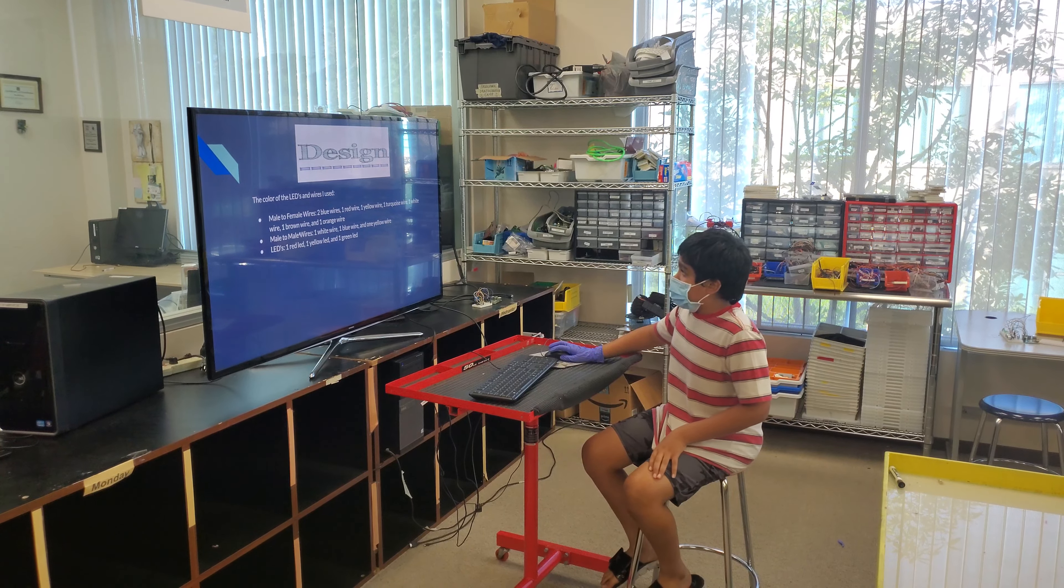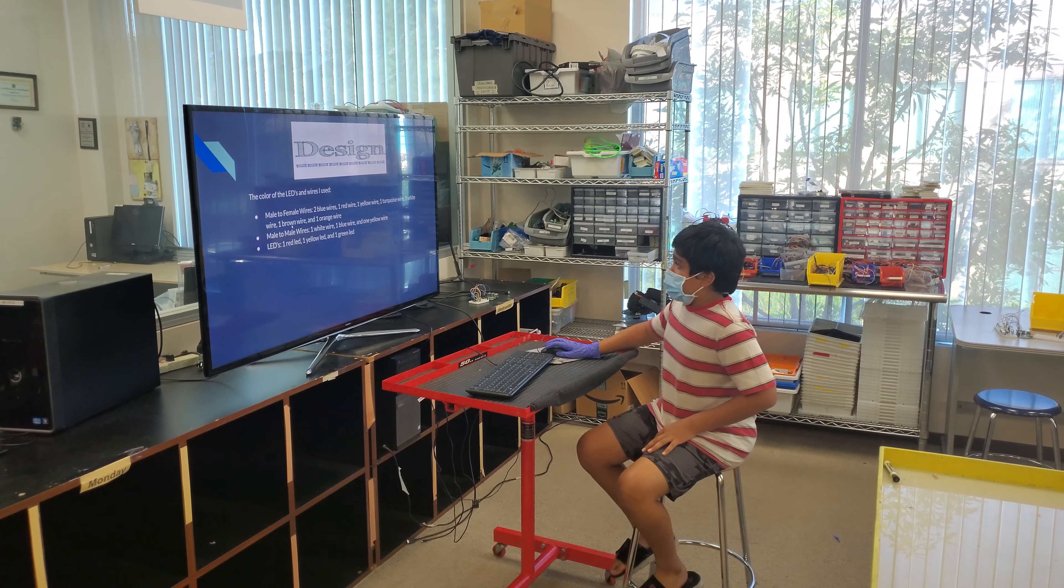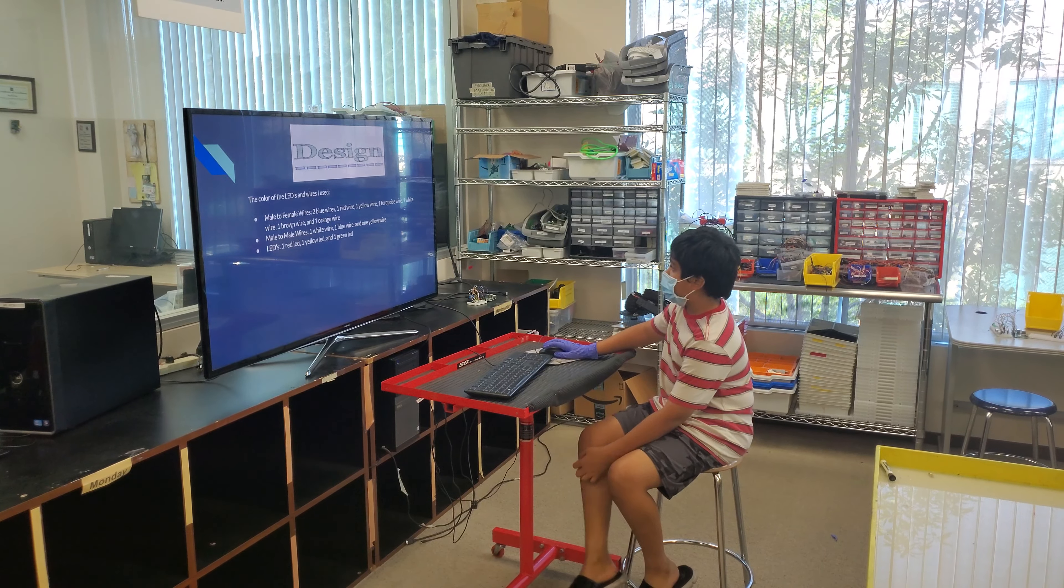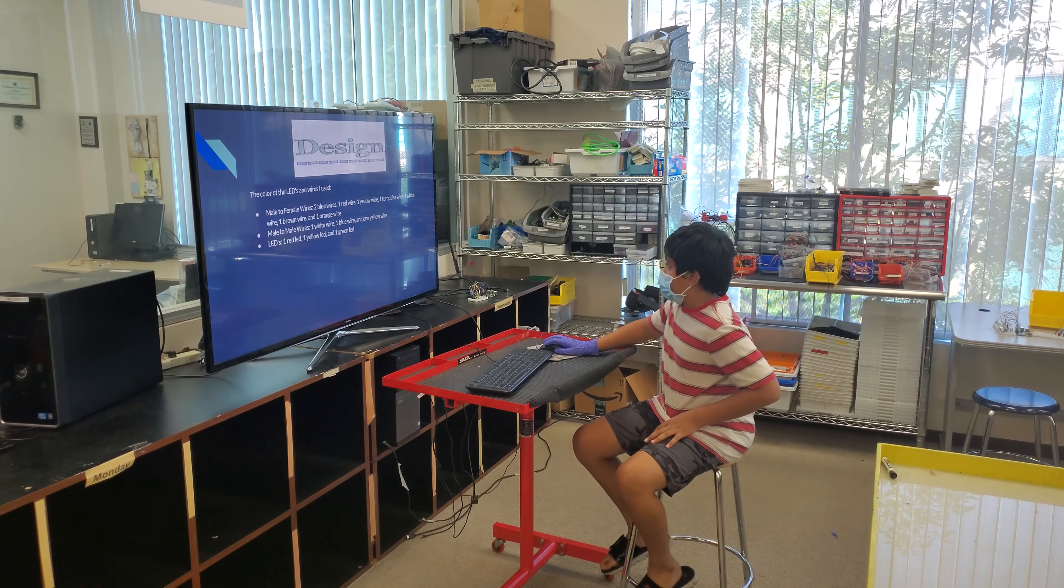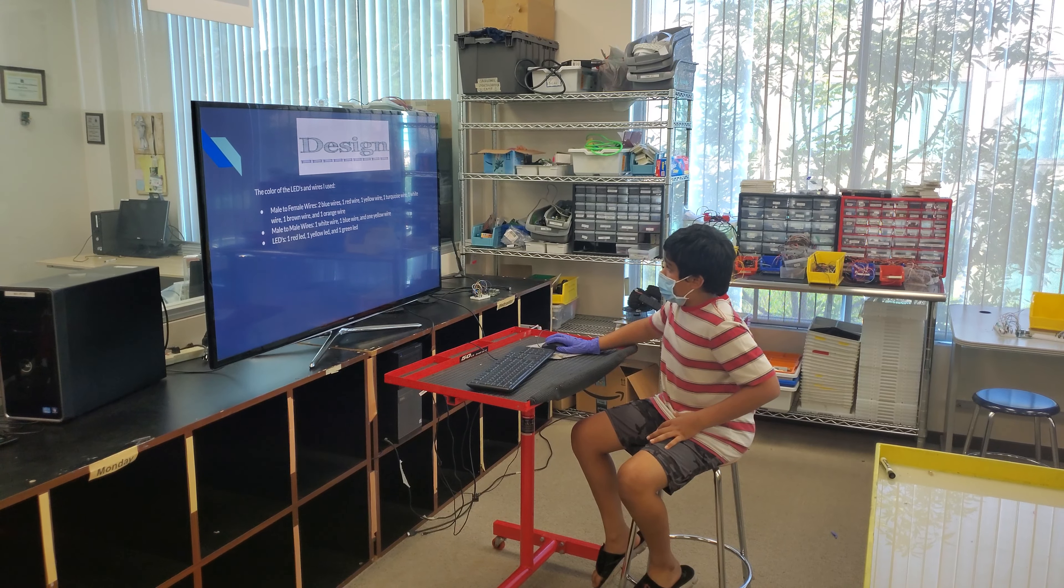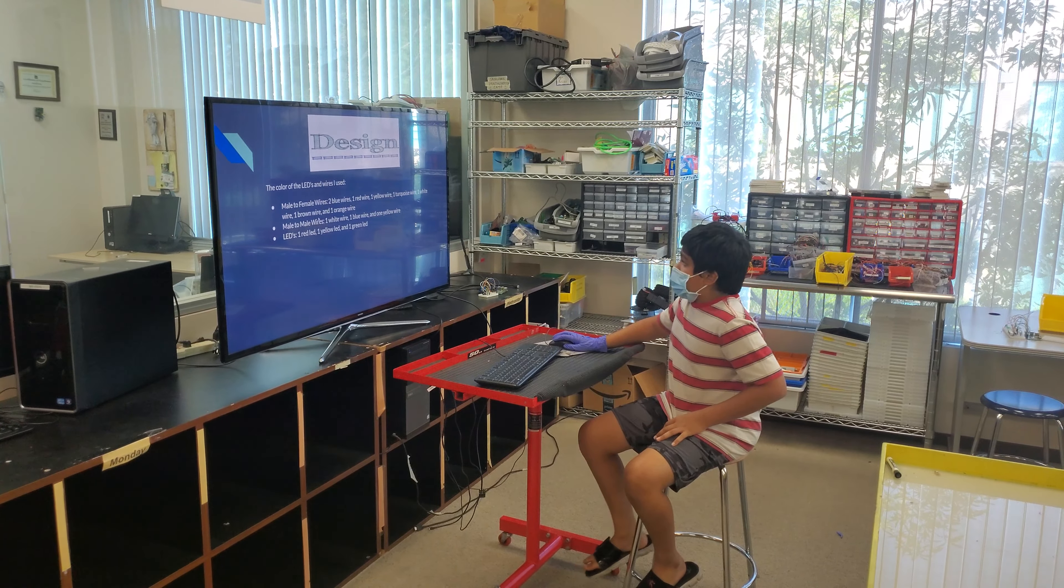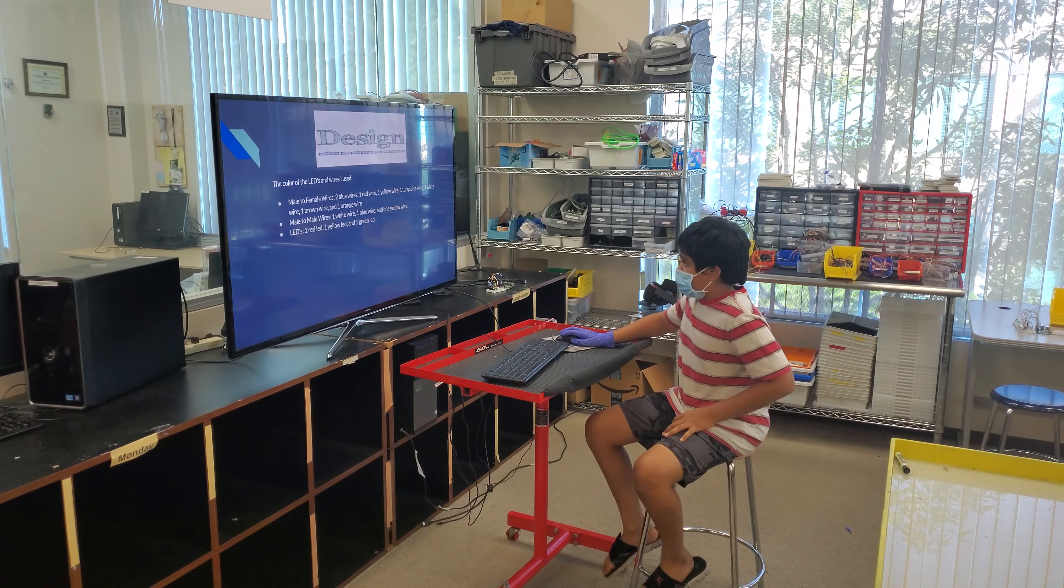The color of the LEDs and wires I used: male to female wires, two blue wires, one red wire, one yellow wire, one turquoise wire, and one white wire, one brown wire, and one orange wire.